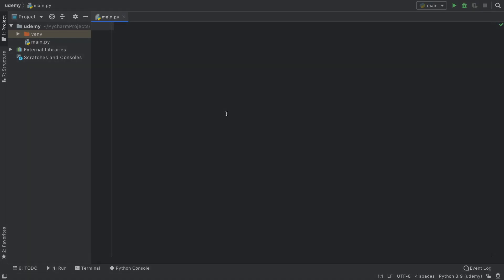In this lesson we're going to go over how we can use the pass keyword in our programs. Essentially the pass keyword is used just as a placeholder for code that we have not implemented yet.